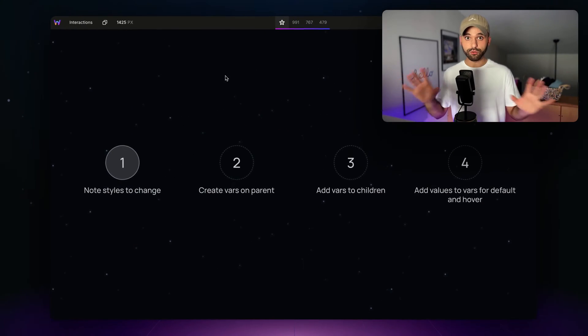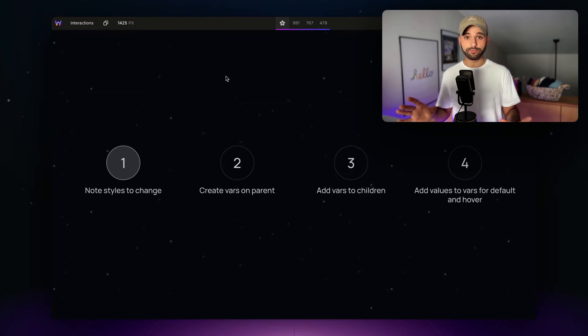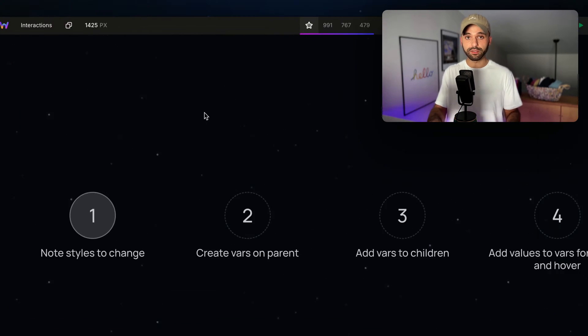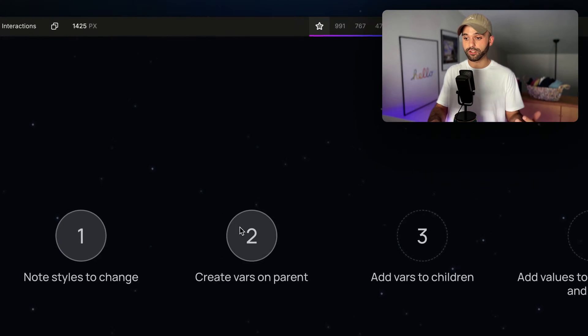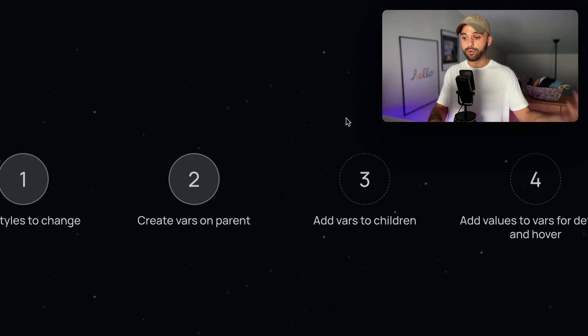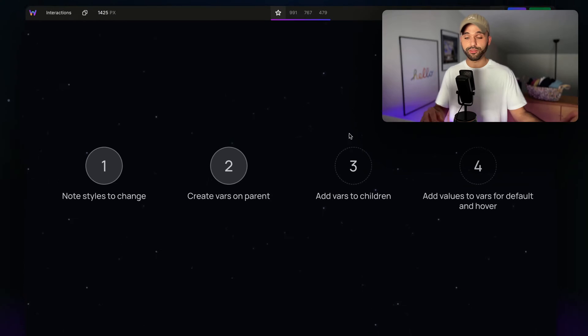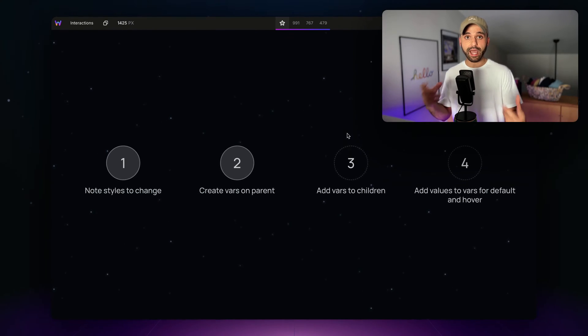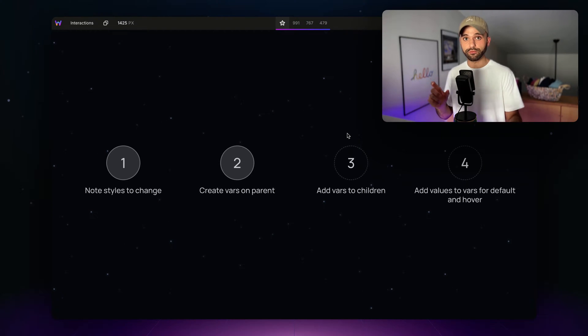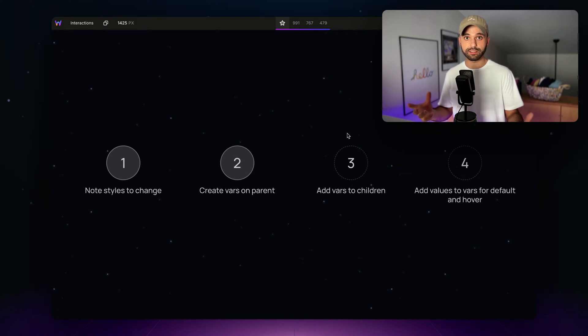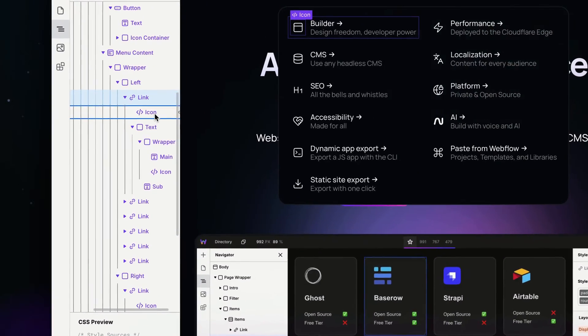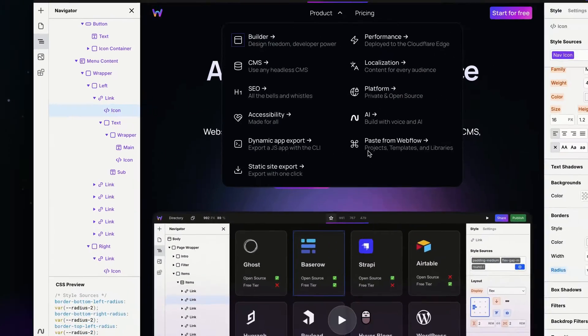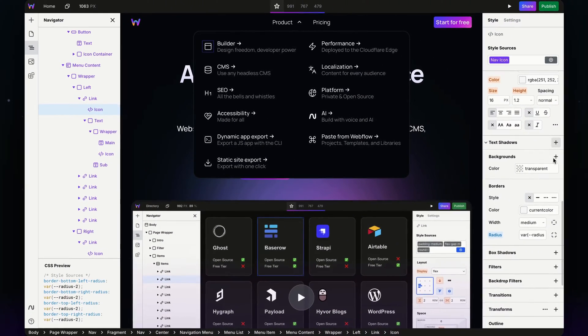For step two, all we're doing is creating the variables—we haven't even applied values to them yet. Let's move on to step three, which is adding the variables we just created to the different children we want to impact. I'm going to head down to the icon and apply these variables.